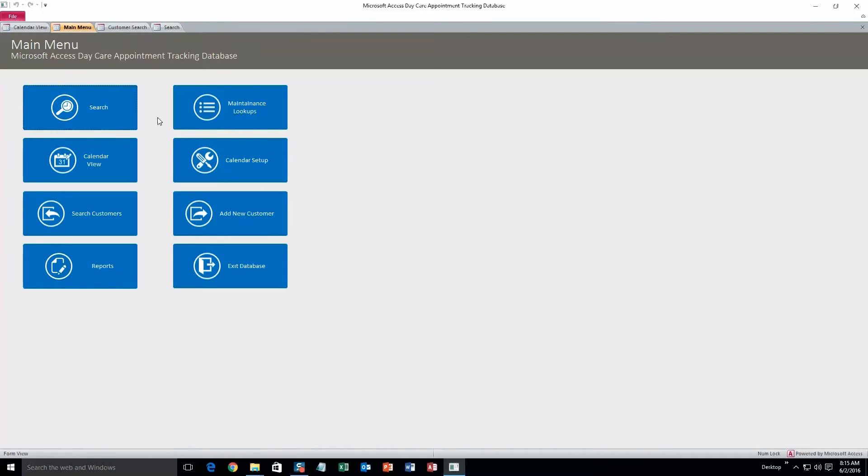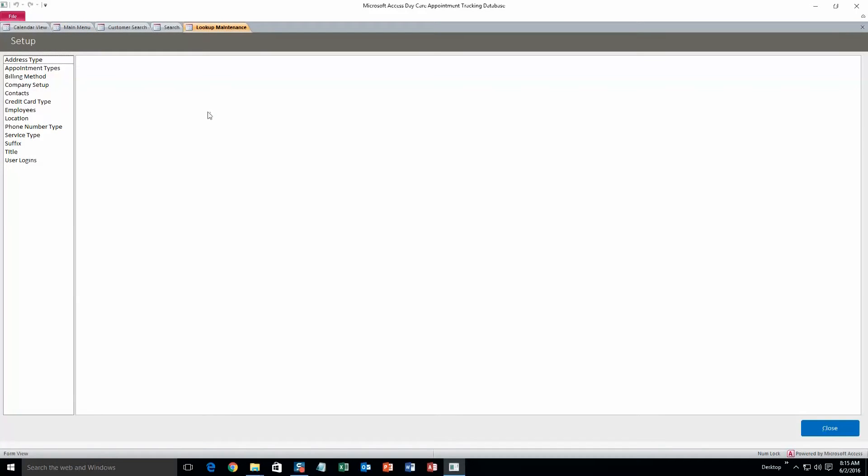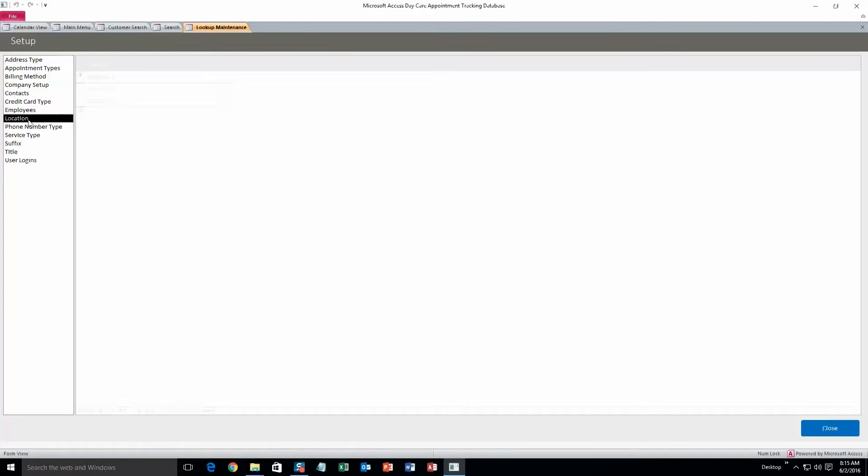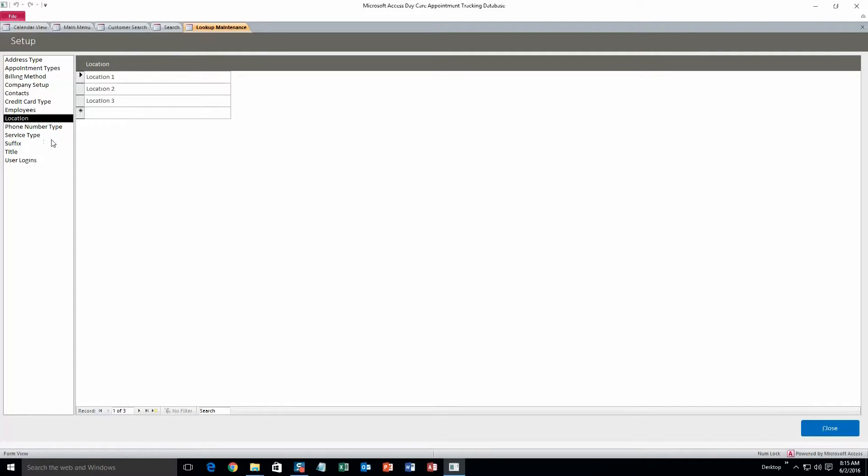And next we'll take a look at maintenance lookups. Okay, so what we saw earlier was location, service type, and what was the other one? It was employees. Okay, so we can change, let's do location. That'll be nice and easy.